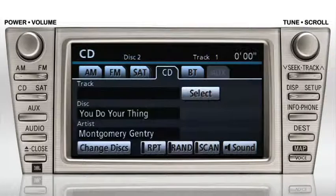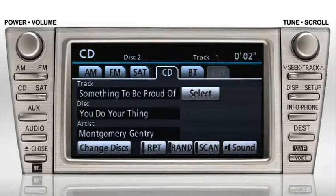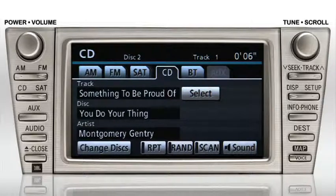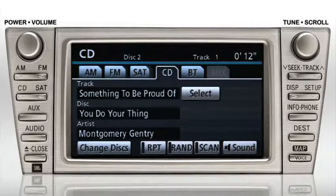The current track and time are listed in the upper right corner of the screen. Some discs include text information, which displays the track name, disc title, and artist name. If no text data is available, you'll see no data in these areas.